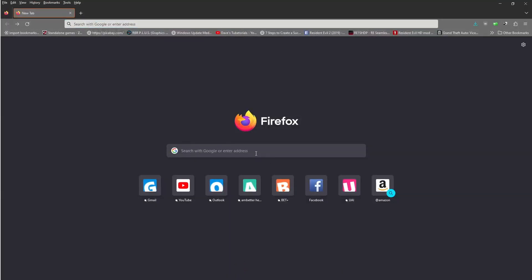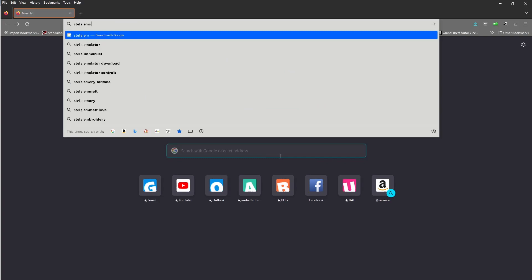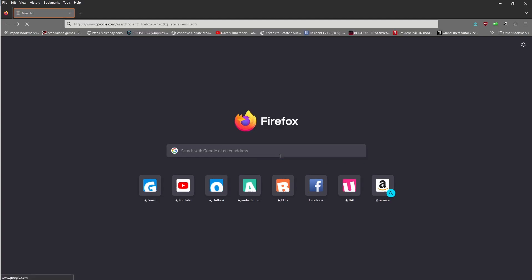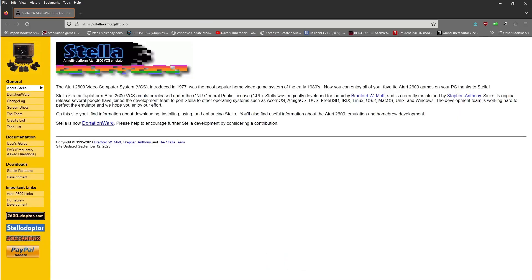Go ahead, open up your browser. You're going to type in Stella Emulator. And it's going to be the one right here on the GitHub, so we're going to click on that.